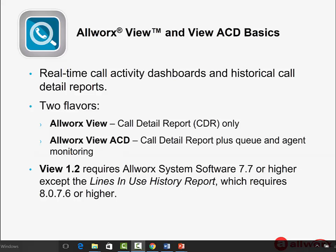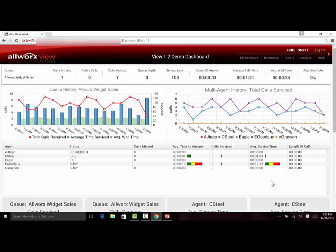The latest View 1.2 requires Allworx system software 7.7 or higher, with one exception. The newly enhanced lines in use history report requires 8.0.7.6 or higher. So let's dive into View 1.2.